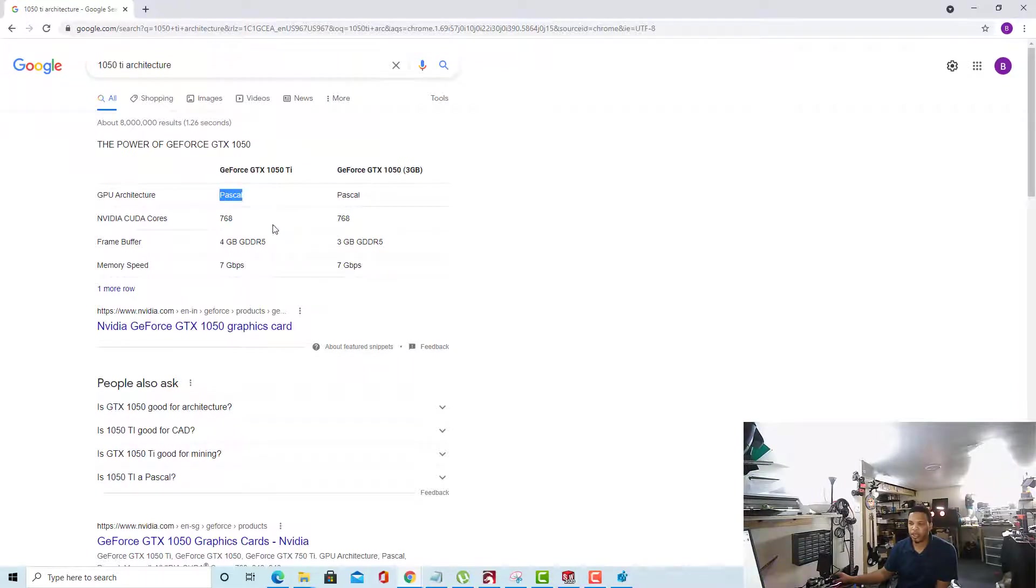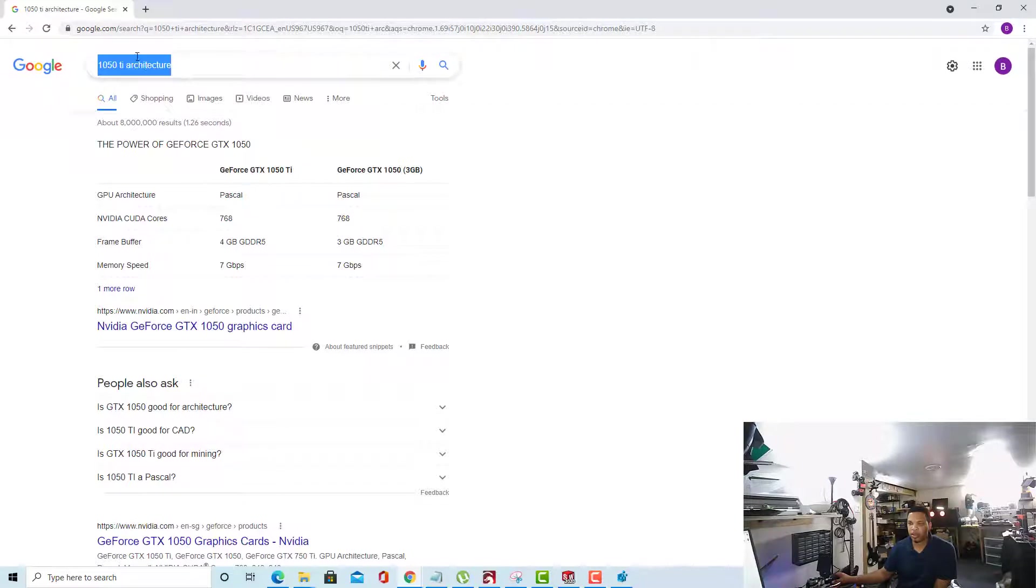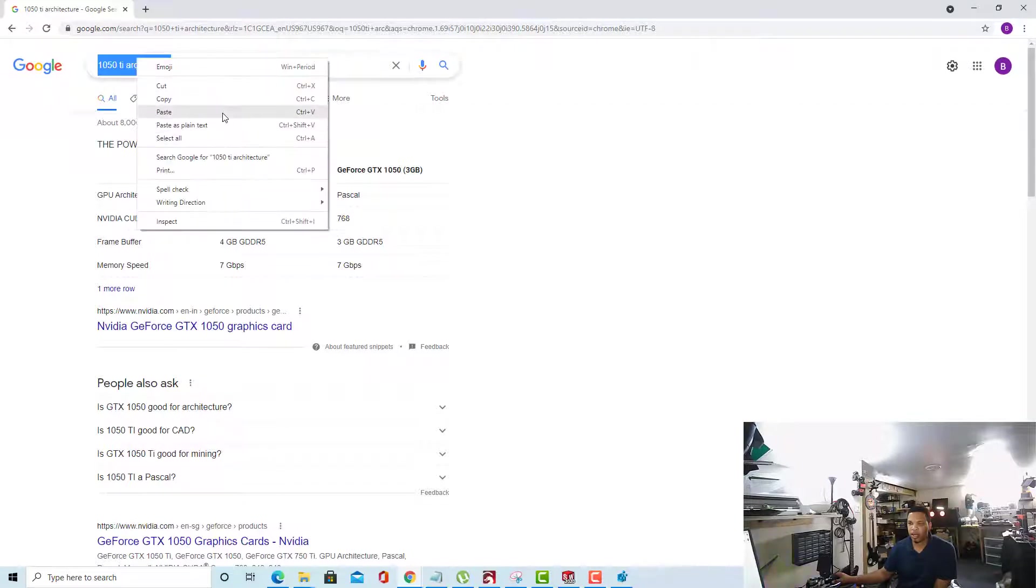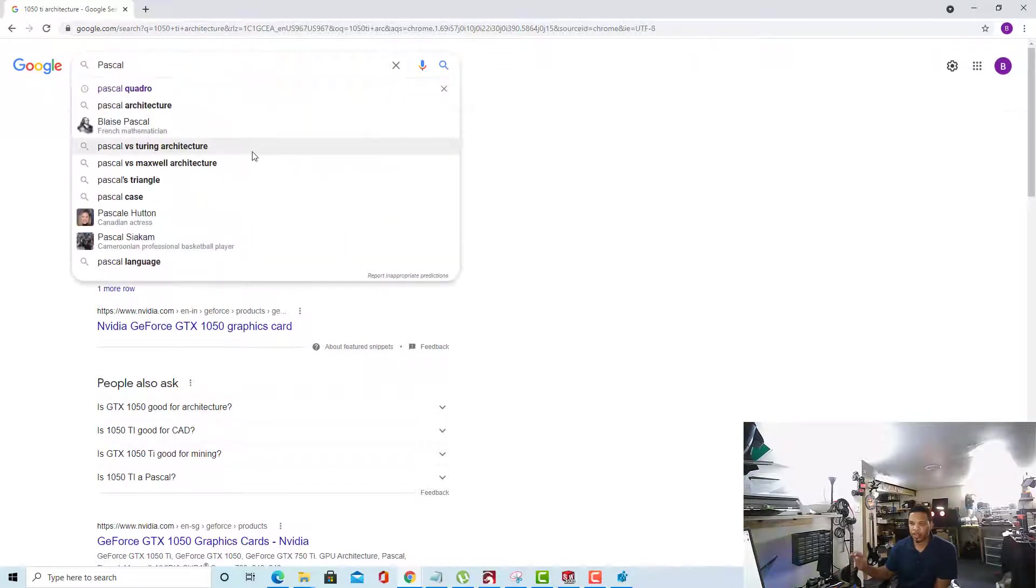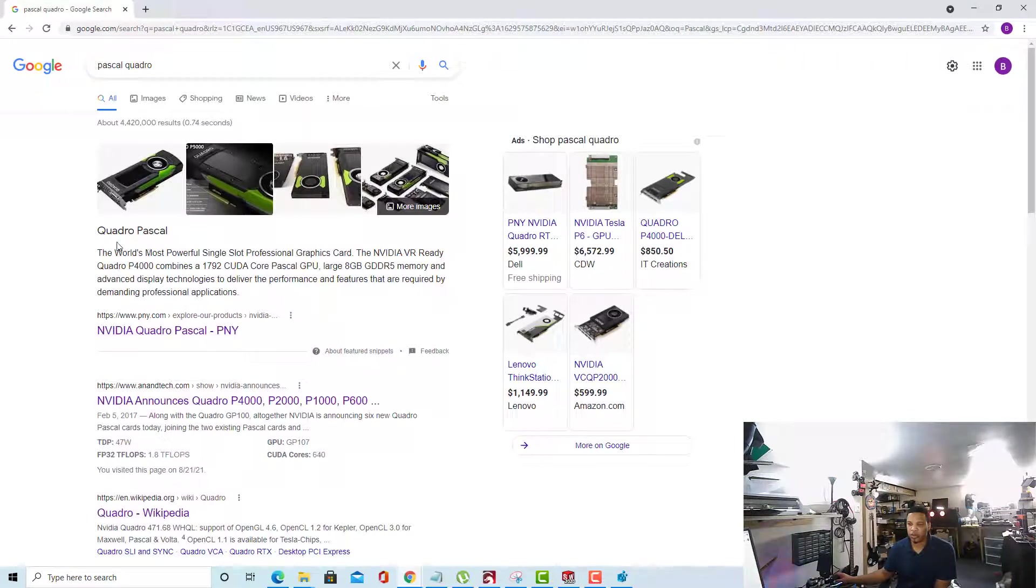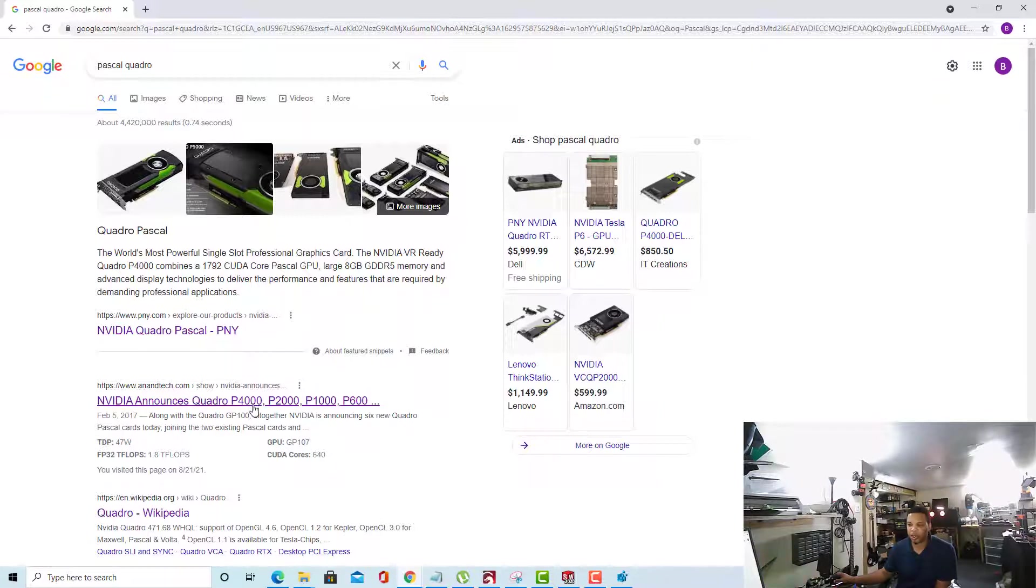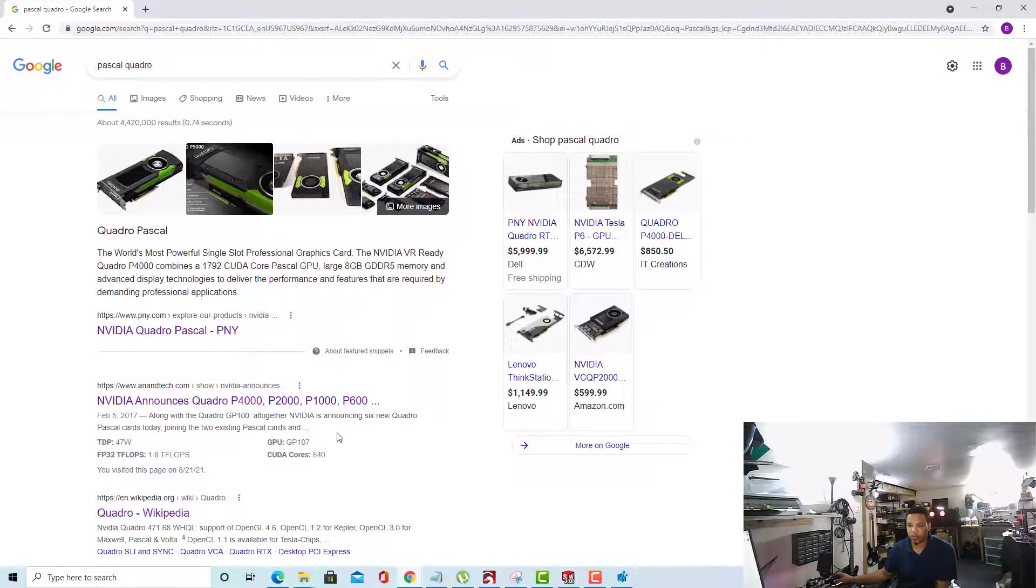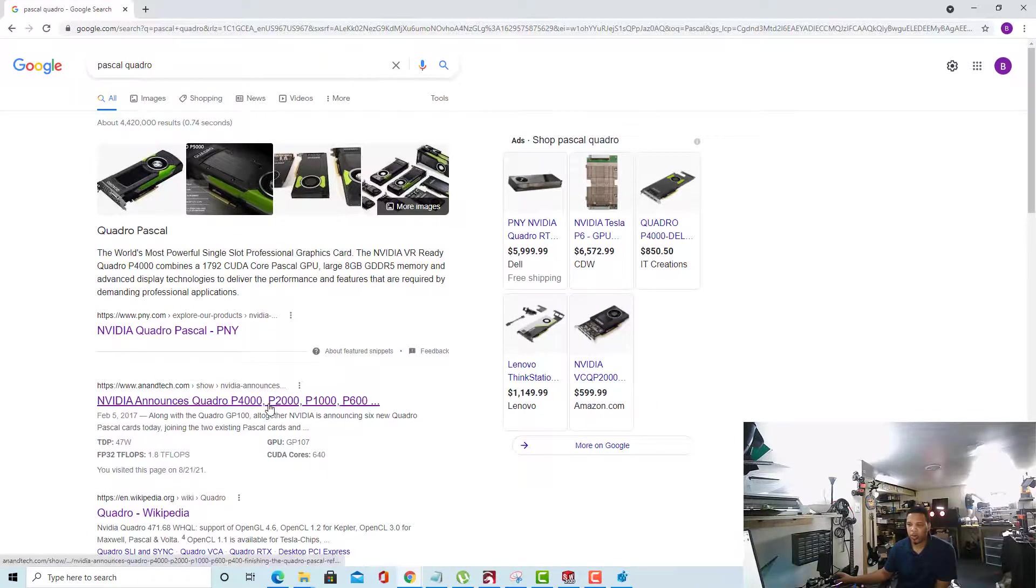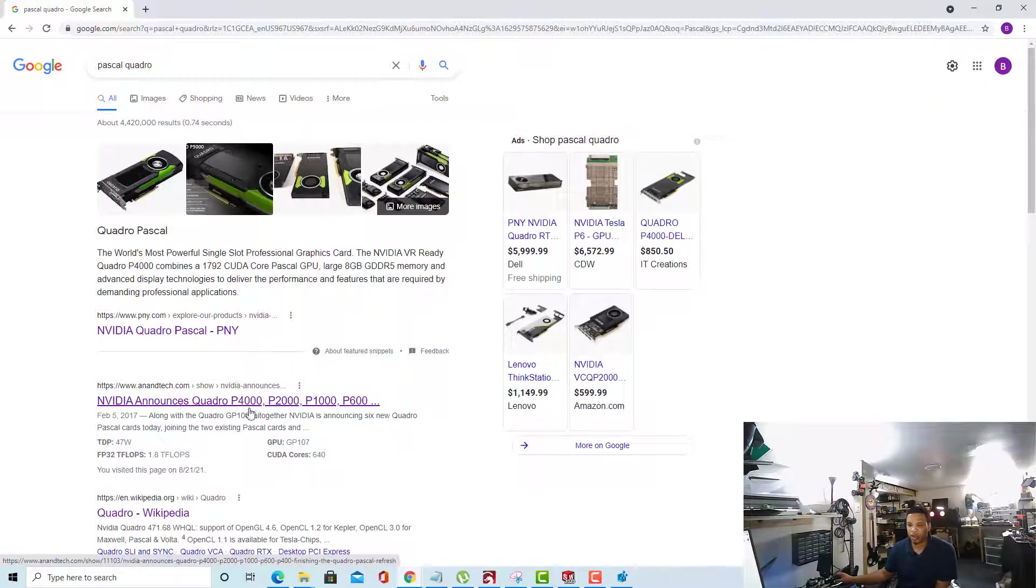So the next thing we want to do is find a supported card, such as a Quadro, that supports that same architecture. So I'll copy Pascal and paste it into there, and we'll be looking at Pascal Quadro. I already know that this P4000, which is what I'll be using in this case, but it doesn't really matter. Any card that supports Quadro that's currently defined in the system will work. So the card we'll be referencing is the Quadro P4000.